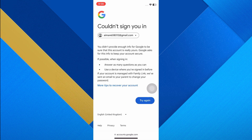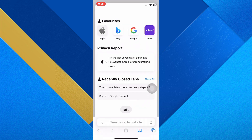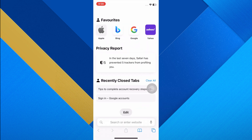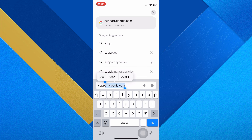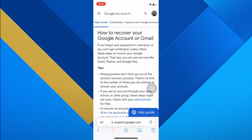Tap on 'Try another way' if necessary, then tap 'Try again' until you see an option to get help through support. Open a new tab in your web browser and go to support.google.com.